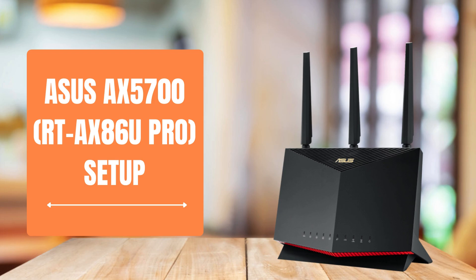Welcome. Today, we'll guide you through setting up your ASUS AX5700RT-AX86U Pro router.